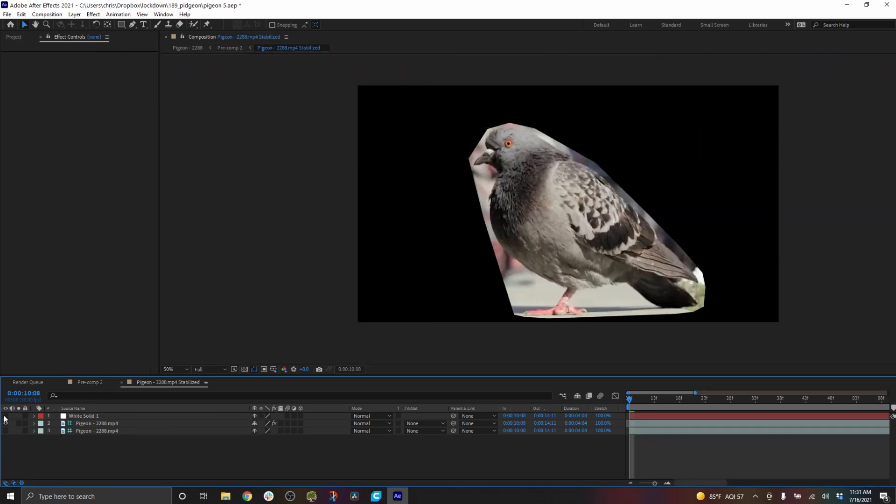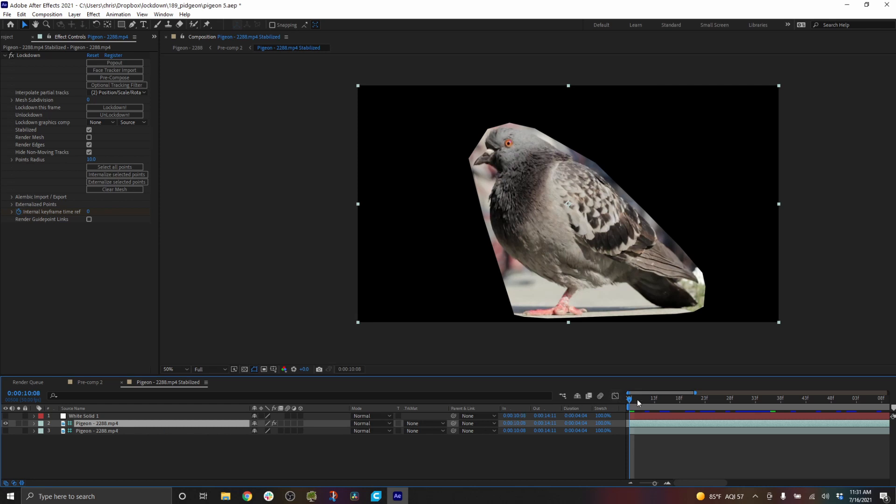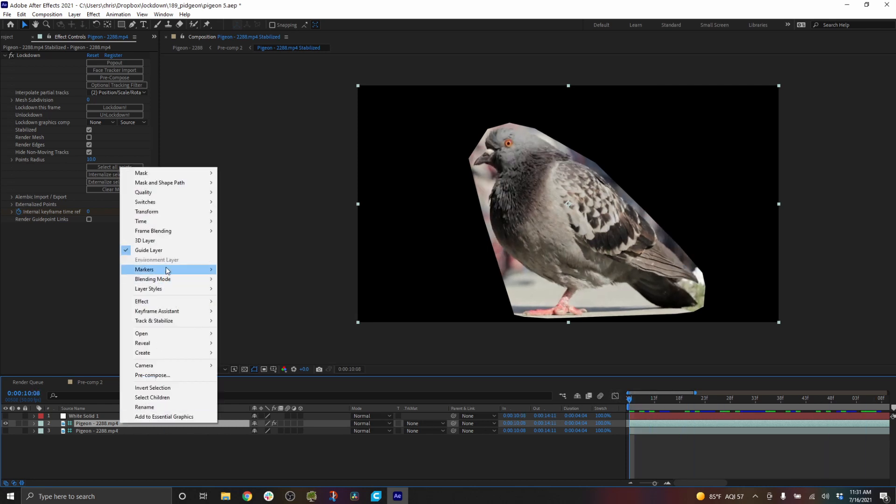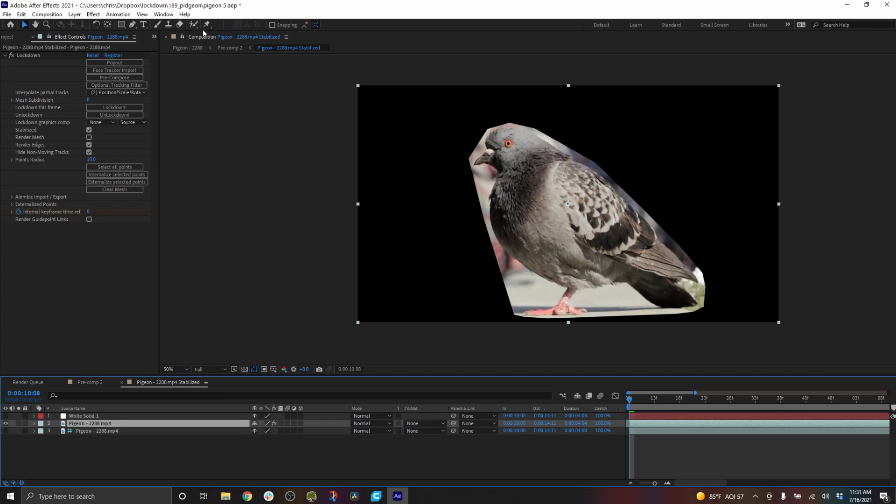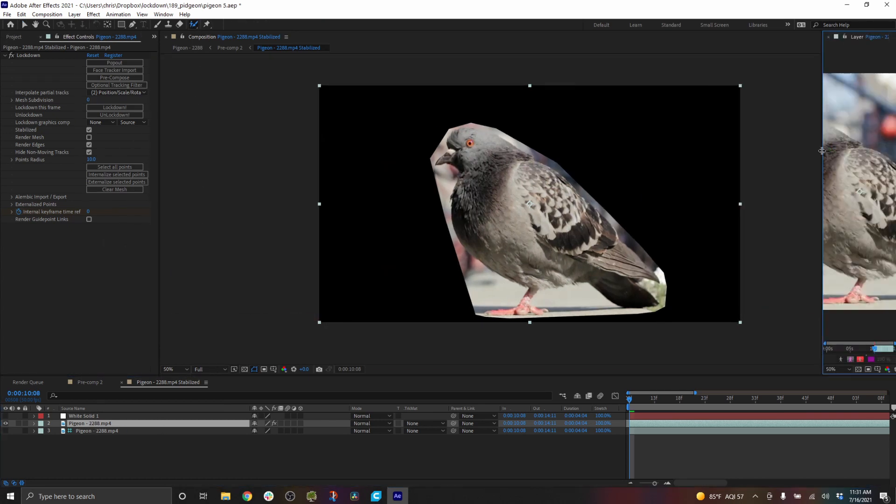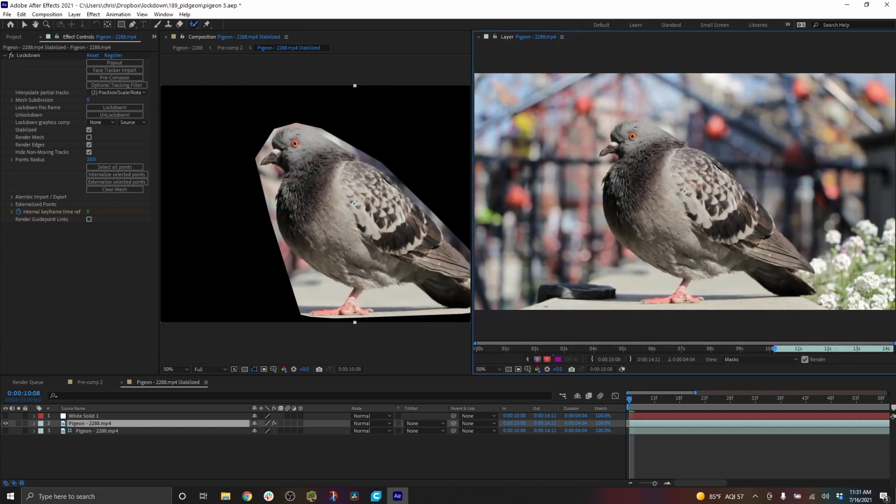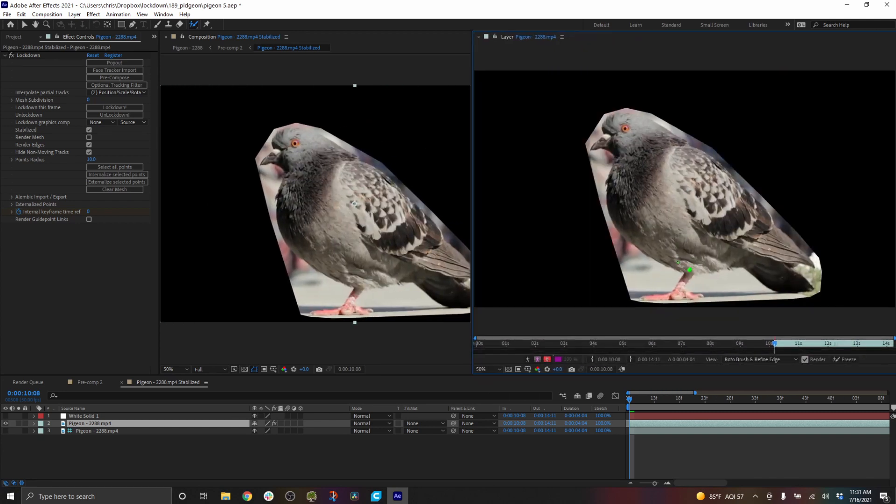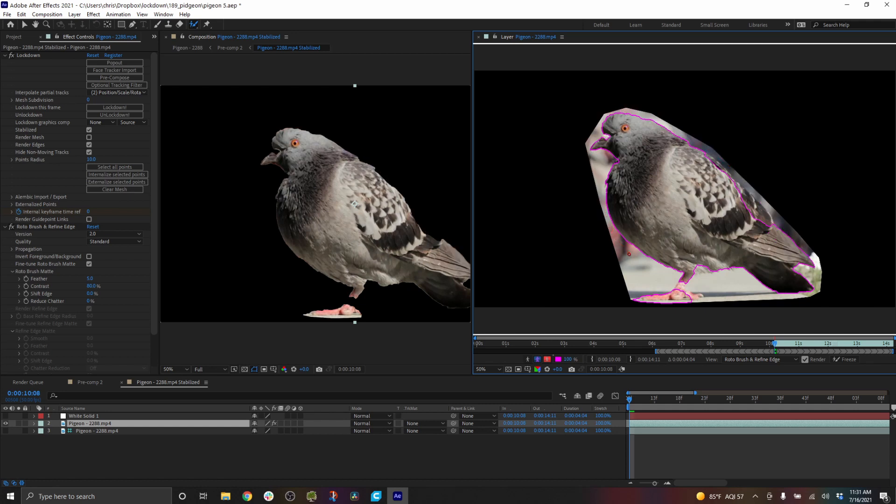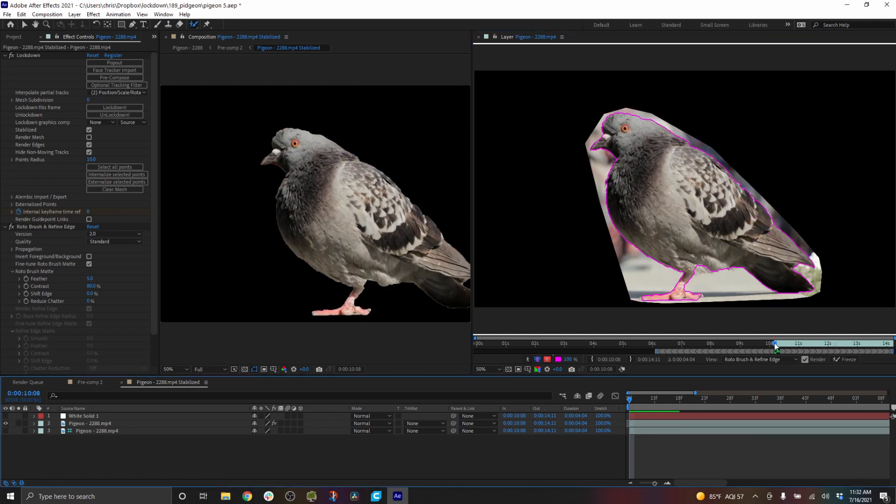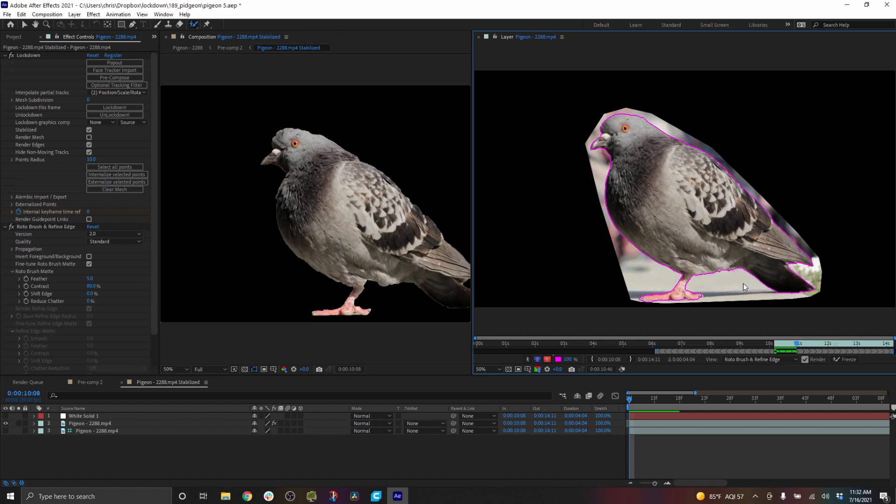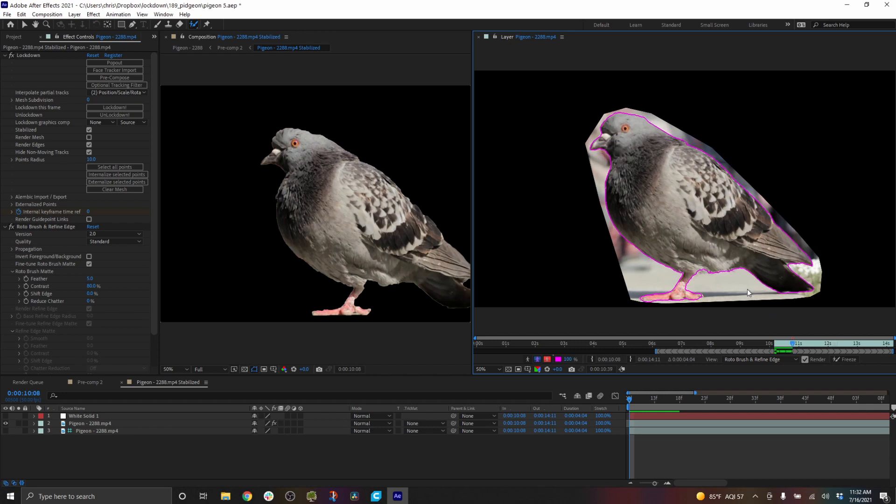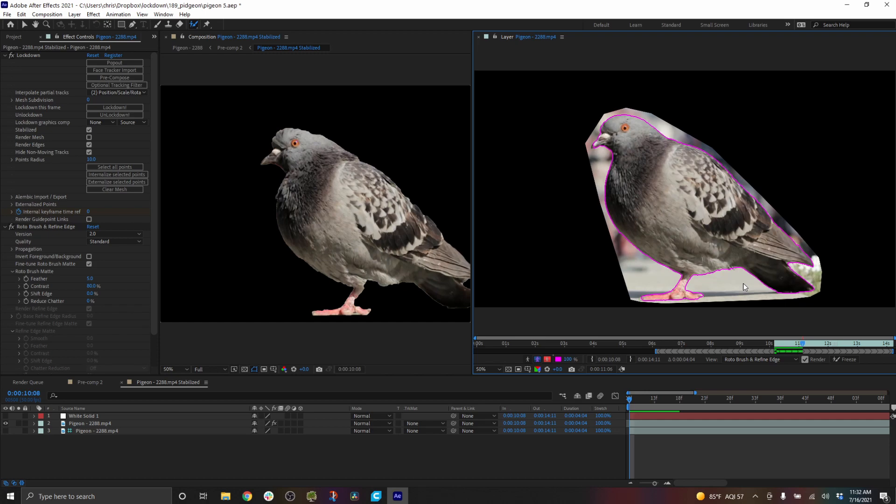You could just take this layer, the one that has lockdown on it and is stabilized. Make it not a guide layer. And use the roto brush. Typically you have to click before it updates the effects beneath it. So I'm not going to do a tutorial on it. However, because this is stabilized, this tool may have a little bit more success than it does otherwise. The point is that the stabilized precomp can be used with any of the other tools in After Effects or Resolve.